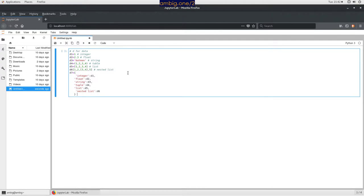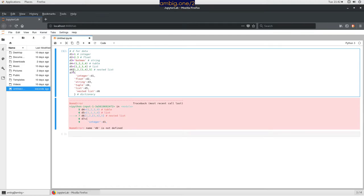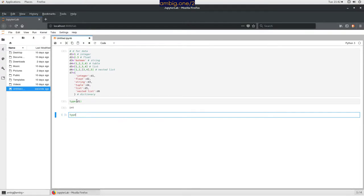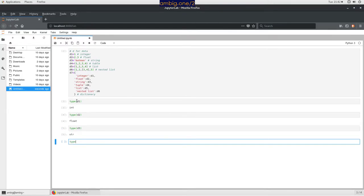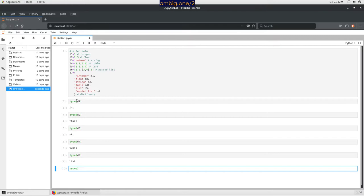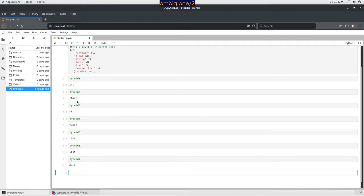So d7 is a dictionary in Python. Now let's print type(d1), type(d2), type(d3), type(d4), type(d5) — the `type()` function is a Python built-in that tells you what type of data you're passing. I'll also check type(d7).